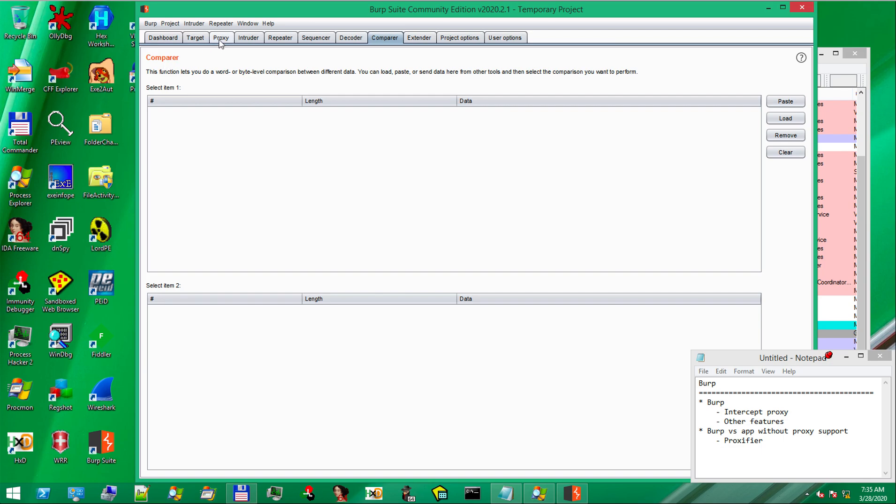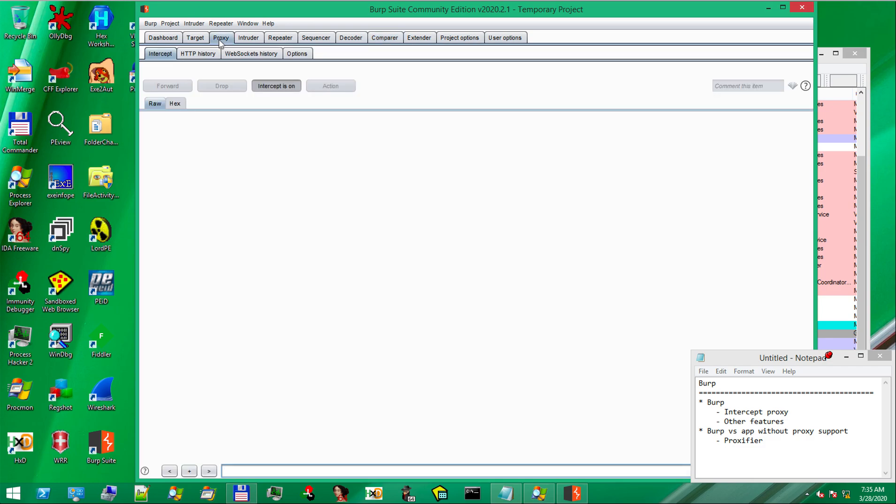For the purpose of our exercise, we'll focus on the proxy feature. As any other proxy, Burp will interpose itself between our application and the web server, allowing us to intercept and modify the request and response.